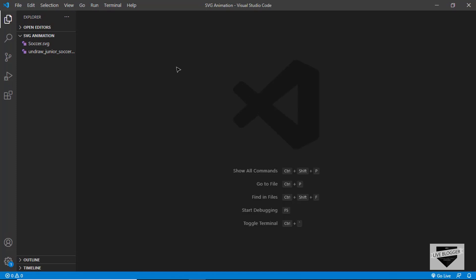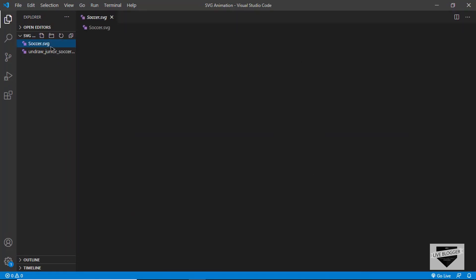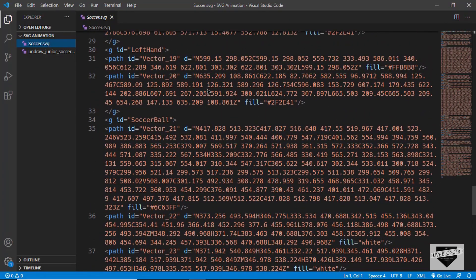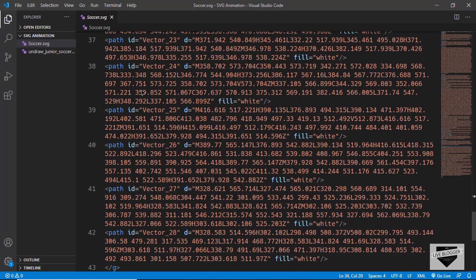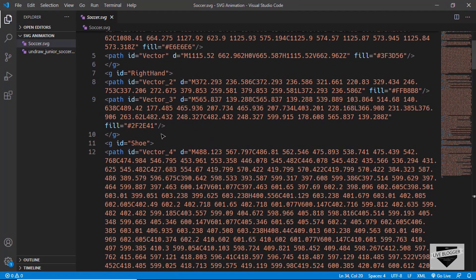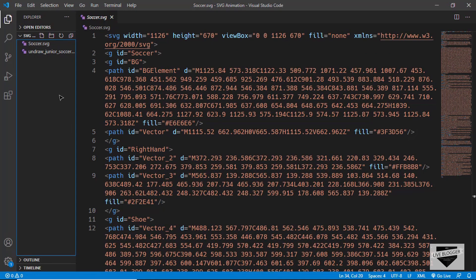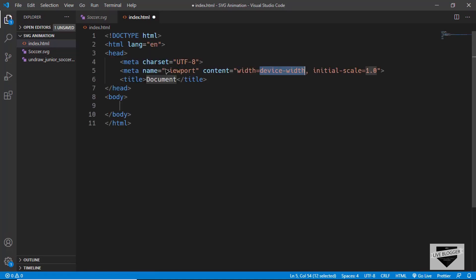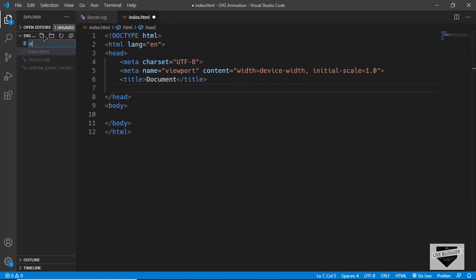Open your project in VS Code — this is the SVG file we just exported. Clicking on it shows the SVG code and we can see the IDs we assigned, like the group with ID 'soccer ball'. Now let's create an index.html file. In VS Code, type an exclamation mark and press Tab to get the basic HTML boilerplate. Also create a style.css file and link it in the HTML.